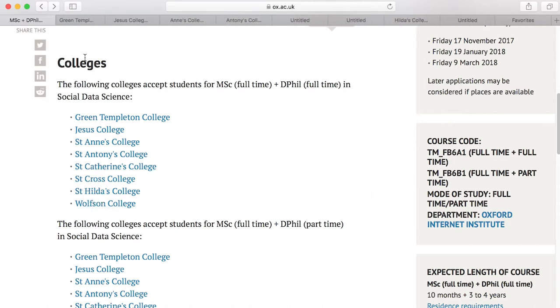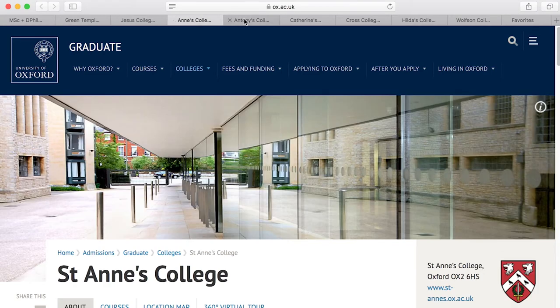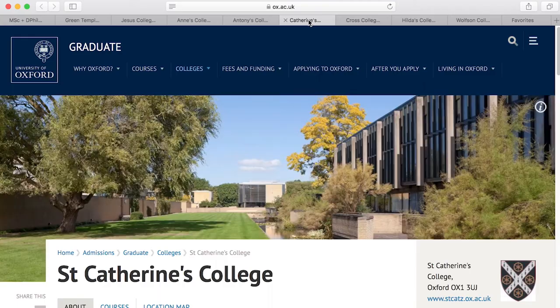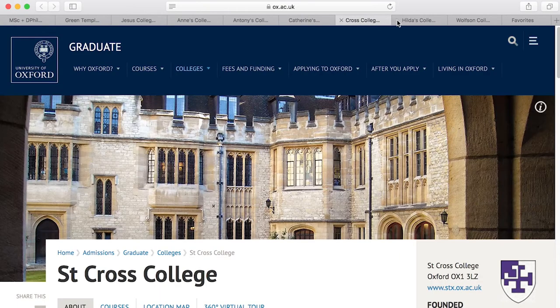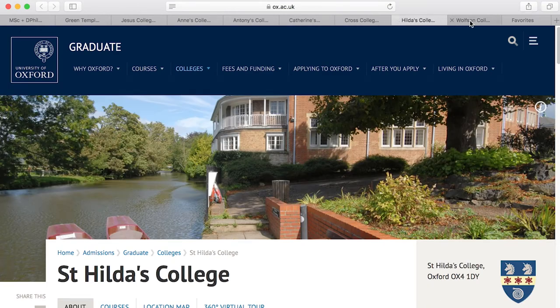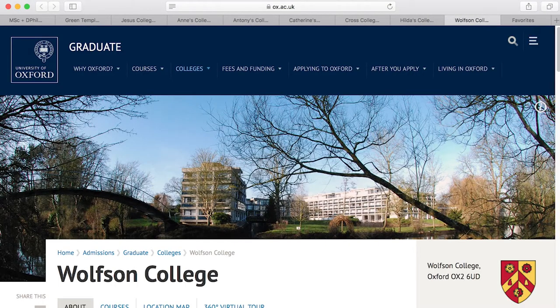If you do have a preference, you can put that down on your application form, and once you're offered a place at the Oxford Internet Institute, your application will be reviewed by that specific college and they'll decide whether they want to give you an offer. If they don't, it will go on to another college. Equally, you can leave the preference blank and you'll be put into a pool for all colleges to view your application, but you will be allocated a college not long after you've received an offer from the Oxford Internet Institute.